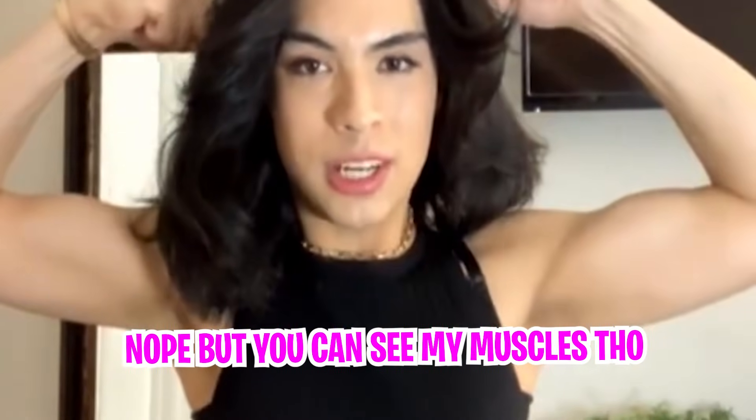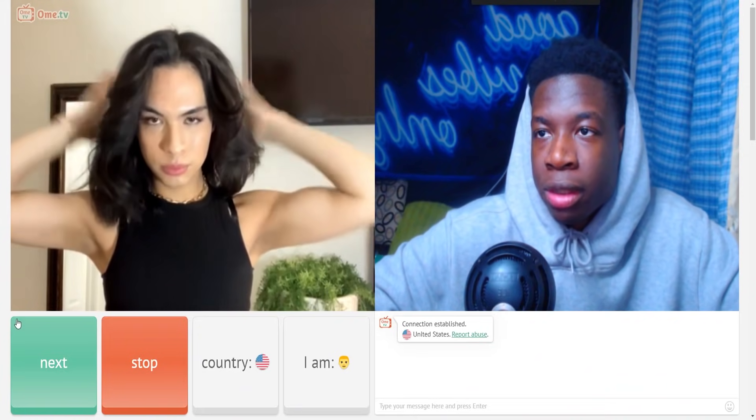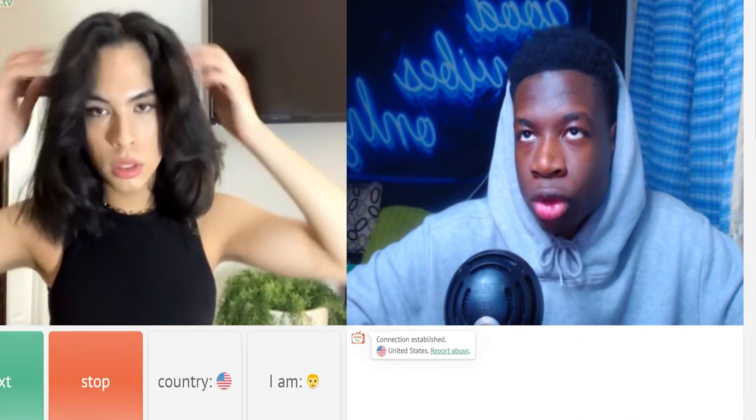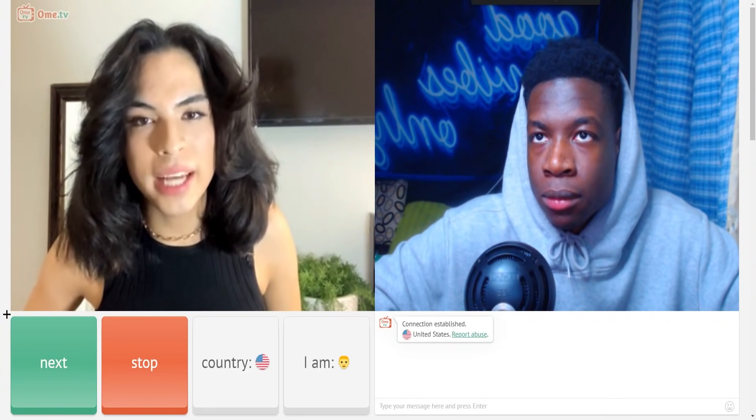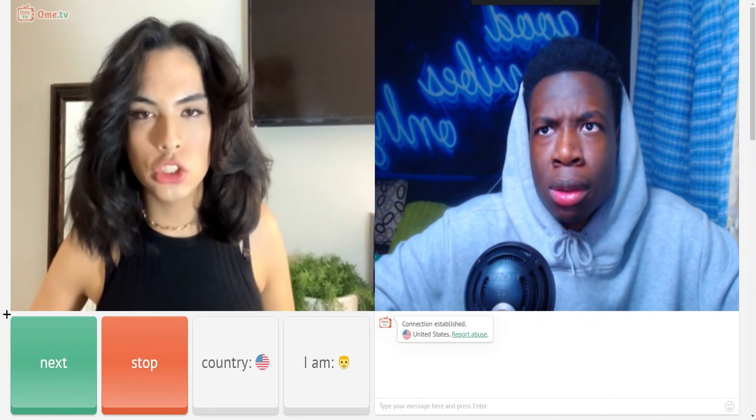You're kind of bad. Can I see your - No, you can see my muscles though. What about that dookie booty? Show me that dookie booty. No, okay, shut up.